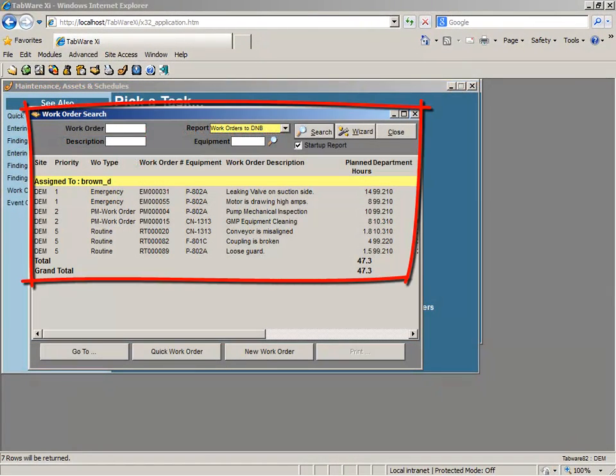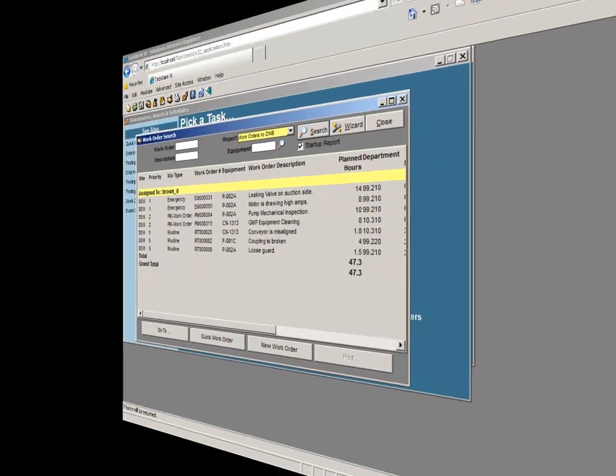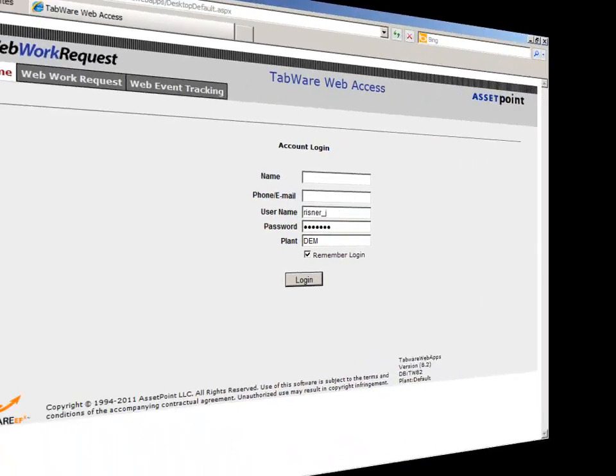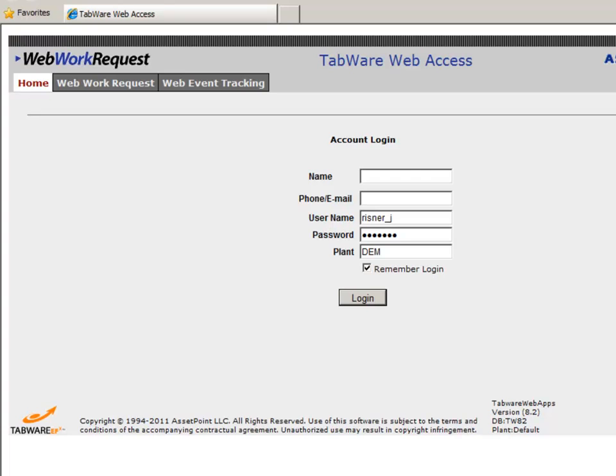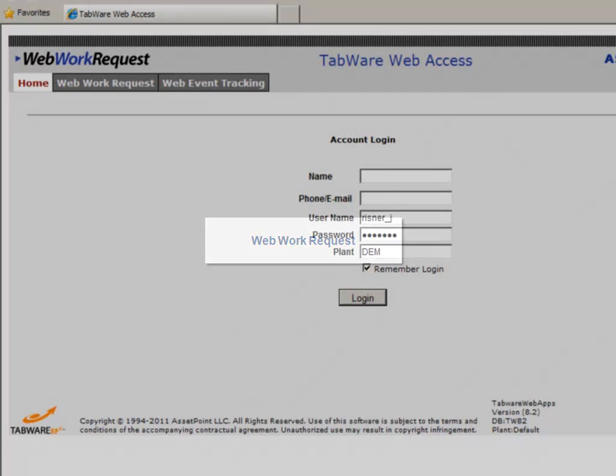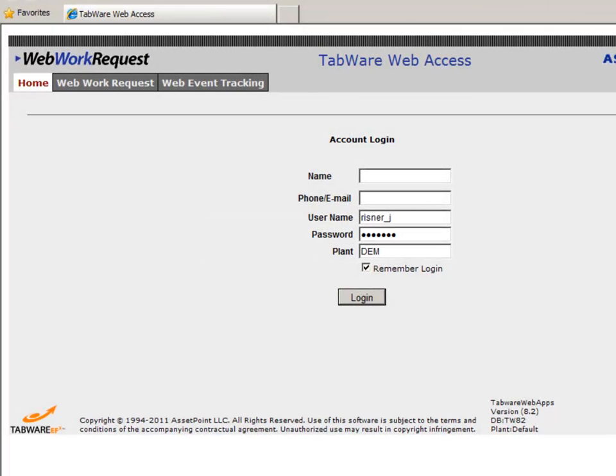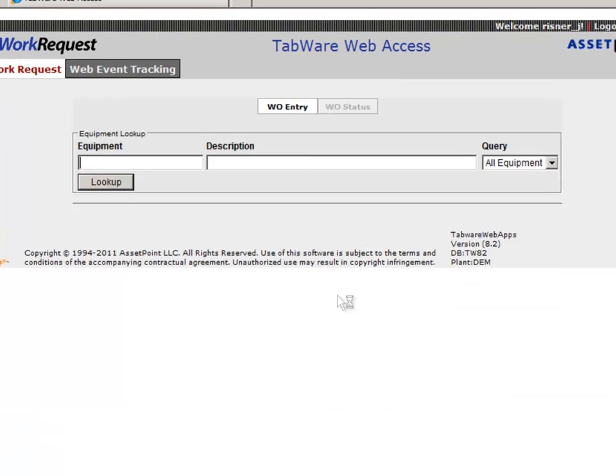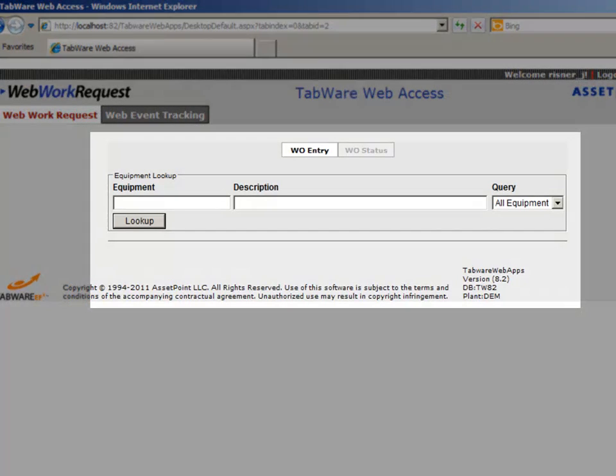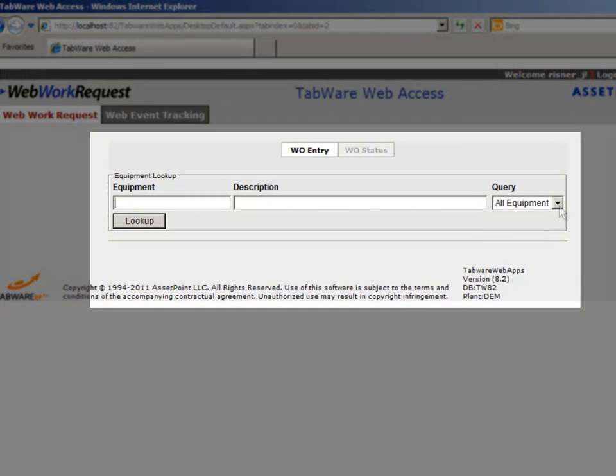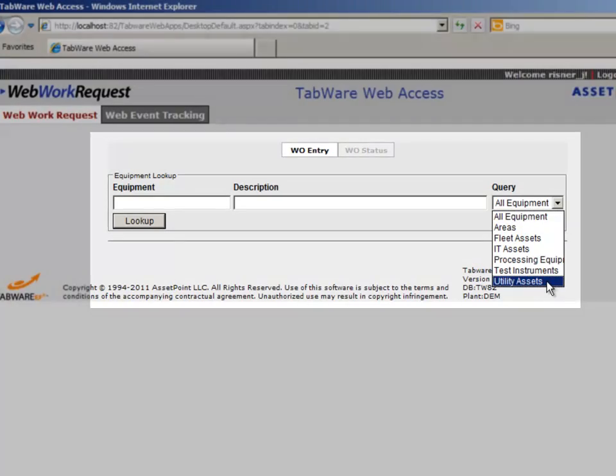While Tabware analytics provides command and control of your assets, work begins by proactively reporting defects. To support a proactive work environment, Tabware features web work requests, enabling anyone, anywhere in your organization to quickly and easily enter a work request through the web without requiring access to Tabware.